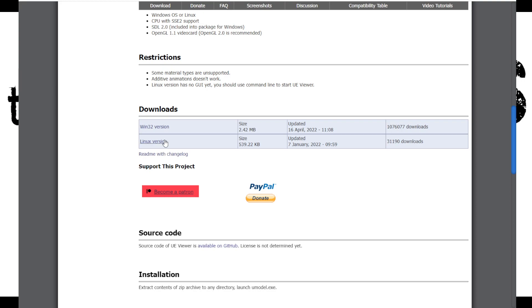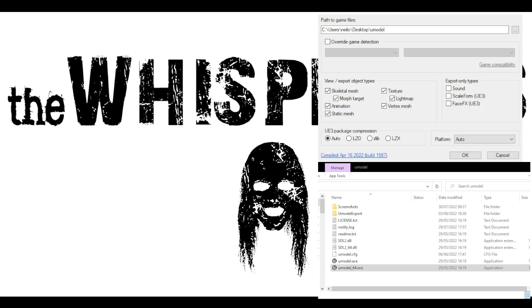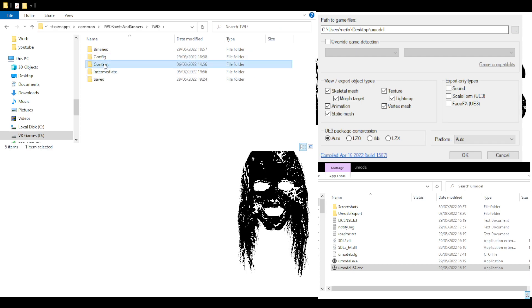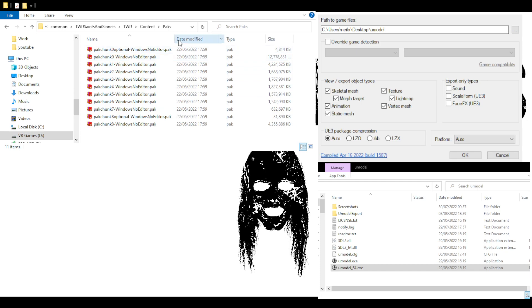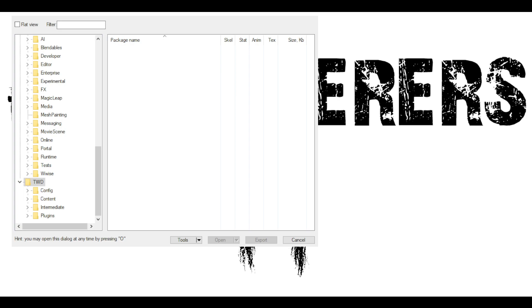Download and open up the folders. Once you're inside the UModel directory, click on the 64 EXE and run the program. You will then get a box asking you for the path to the game files. What you need to do is go into your Saints and Sinners game folders, go into TWD Content, then Packs — copy that directory and place it inside UModel. Press OK and it will then do some stuff in the background, and you will be presented with what's inside the game.